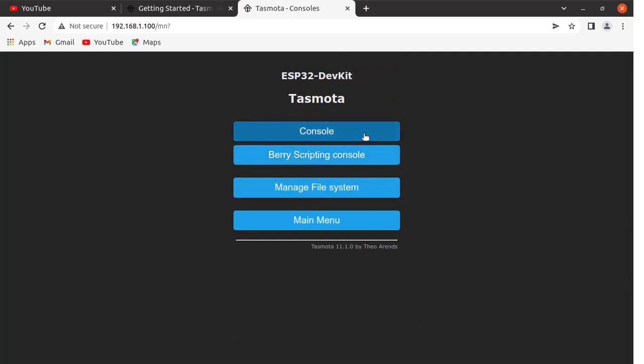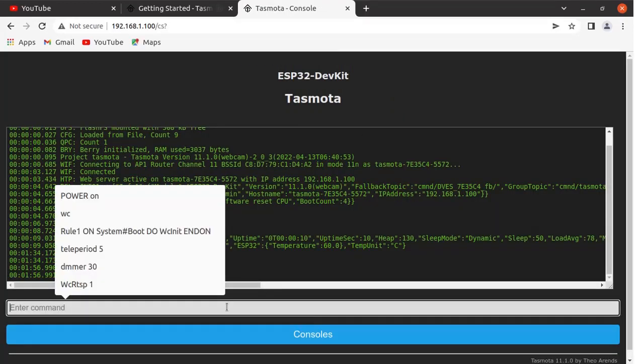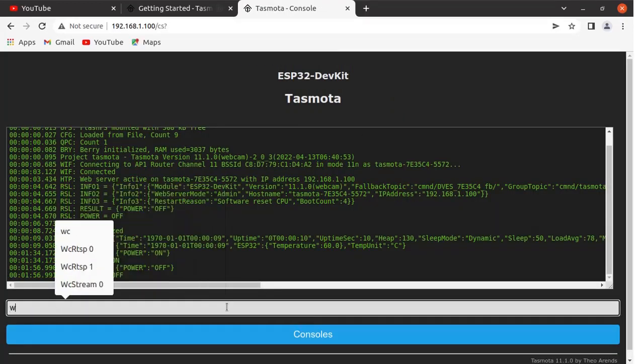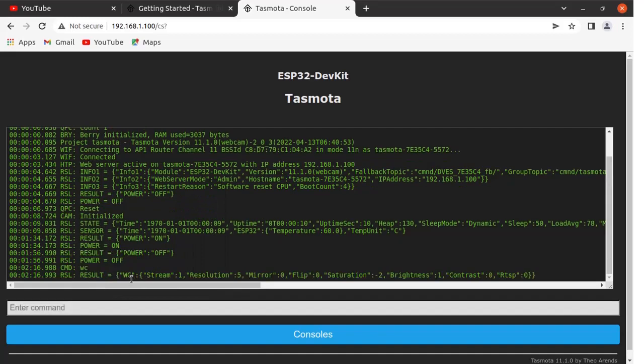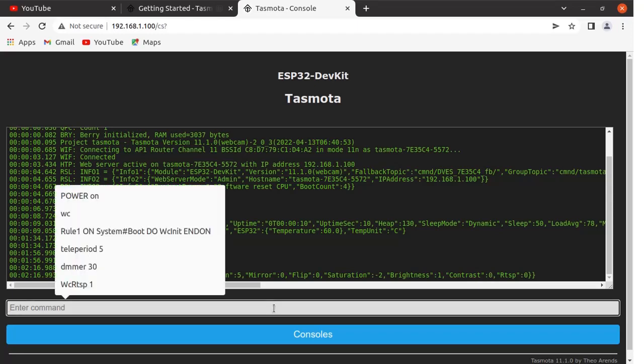Click here on the console button. Type here WC. Now these are the settings for the camera. Stream is on, resolution is 5, brightness is 1, contrast is 0. We will vary the brightness by using the command.